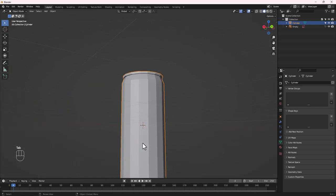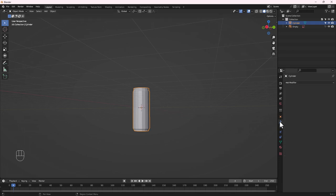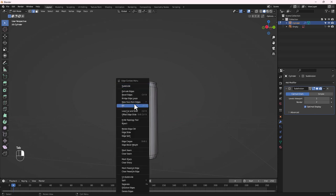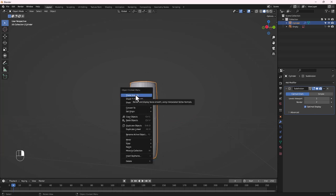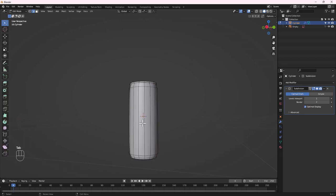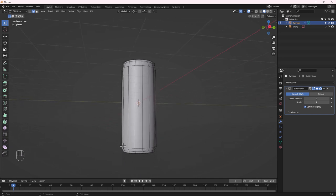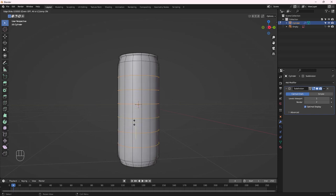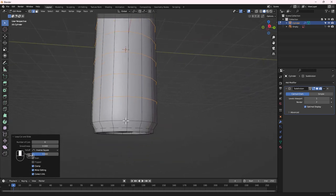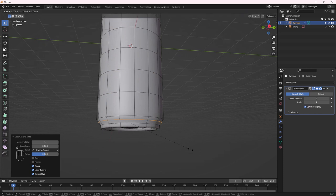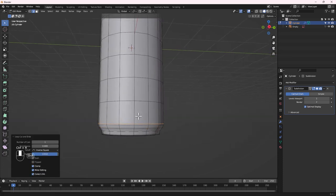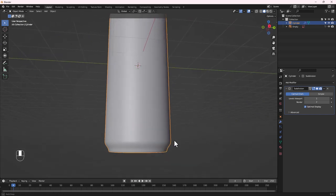We are basically done with our can. Let's add a Subdivision Surface modifier — go to the Modifiers tab, Add Modifier, then Subdivision Surface. Jump out of Edit Mode, right-click and do Shade Smooth. Then go back into Edit Mode and add a couple of loop cuts with Ctrl+R to tighten up the form. Scroll the mouse wheel to add multiple cuts, and add support loops where needed.